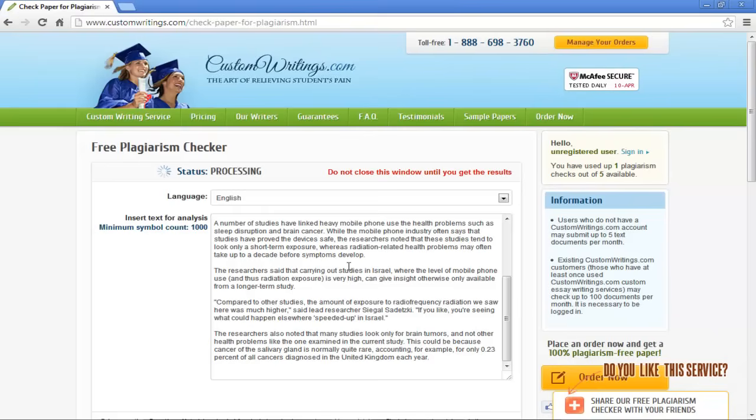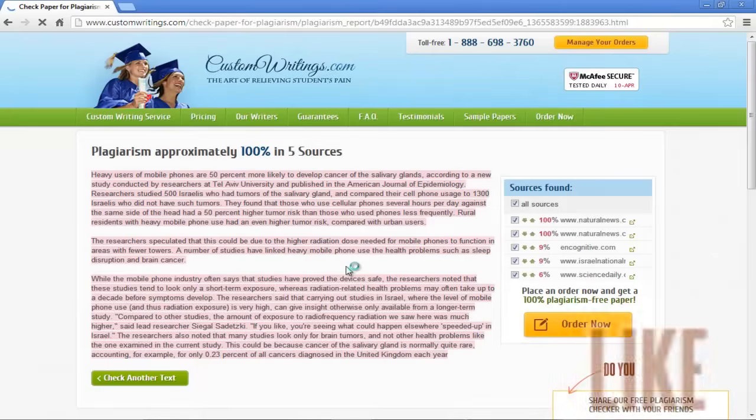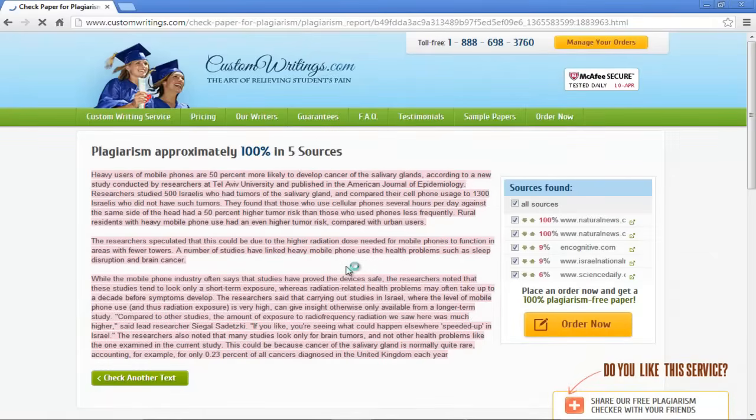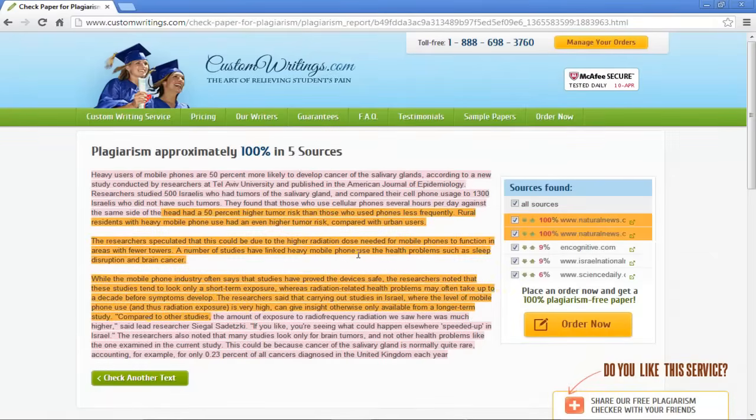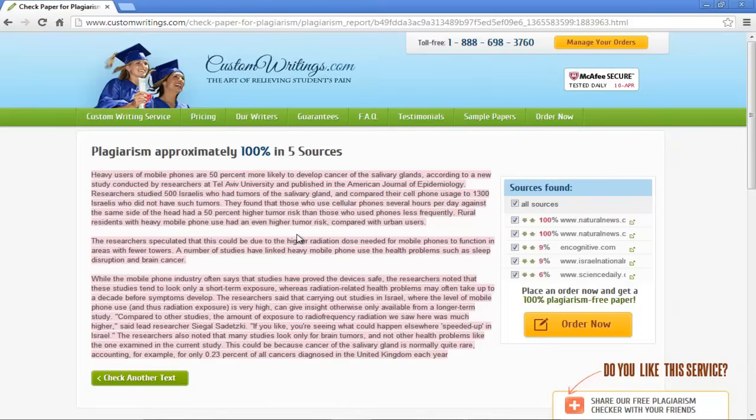After a few minutes, you will be displayed with the results. The text we ran for plagiarism came 100% positive as we copied it from the internet. On the right-hand side of the results page, you can see the sources from which the text was copied. In this manner, you can check the plagiarism level and the sources by using this website.